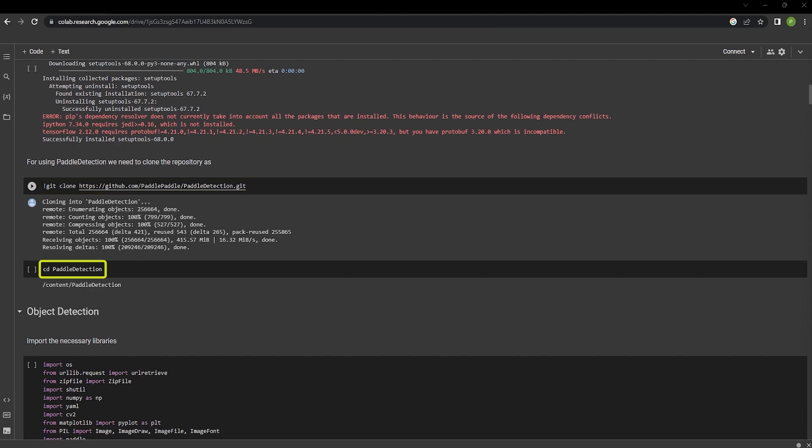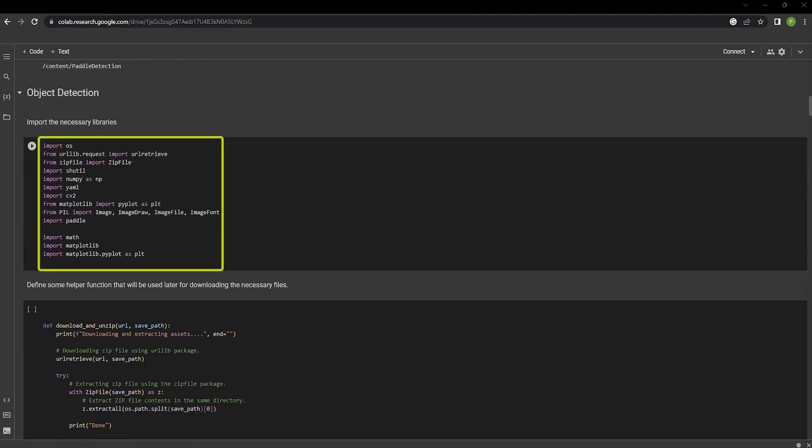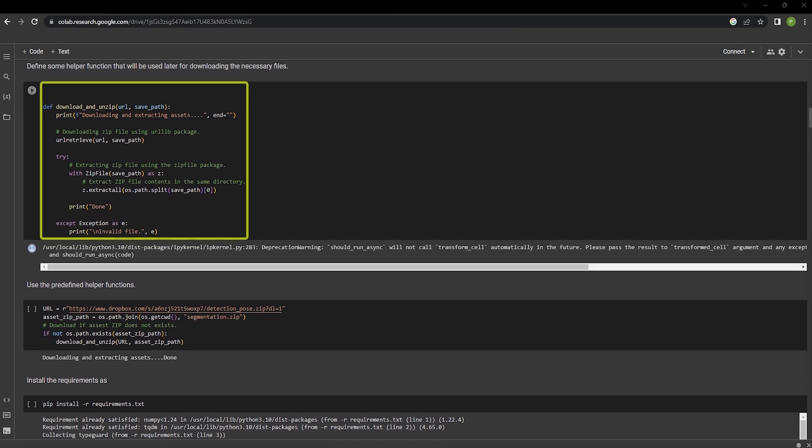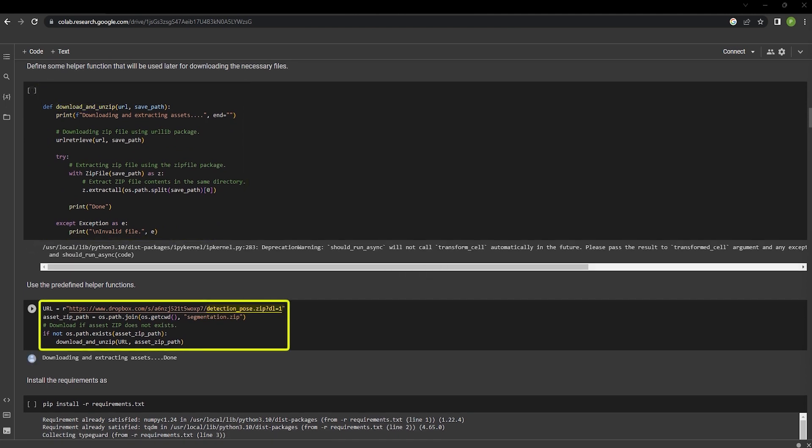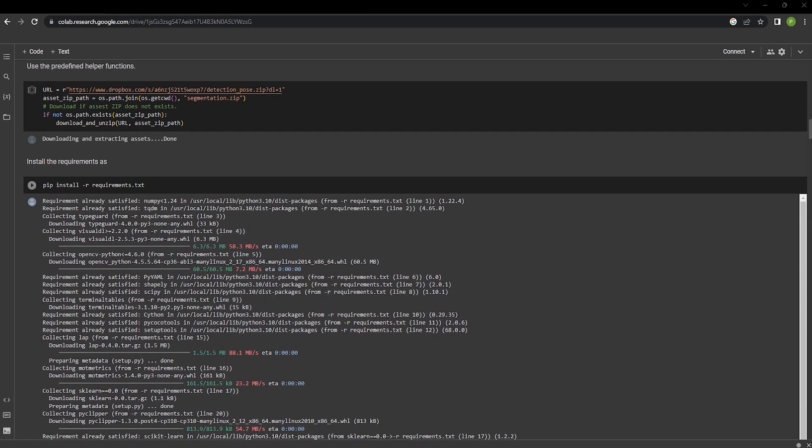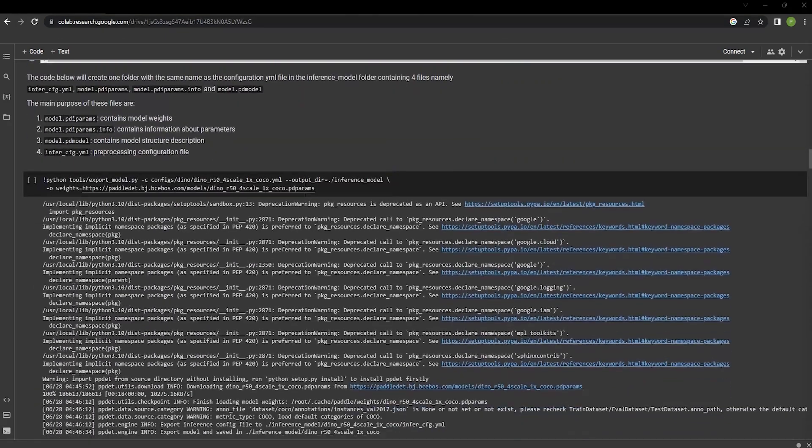CD into PaddleDetection, import all of the necessary libraries required for PaddleDetection to work. Use the download and unzip function to download the detection pose zip that has been given as an asset. Use pip install command to install the requirements.txt file.